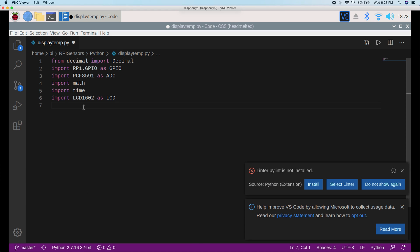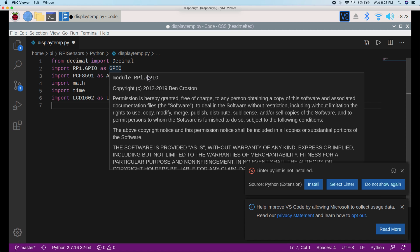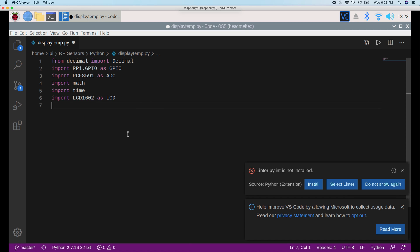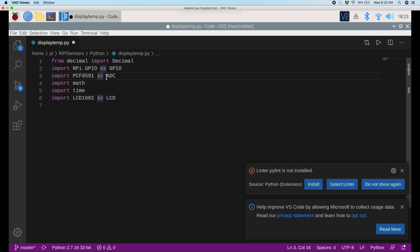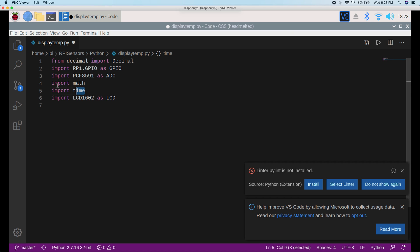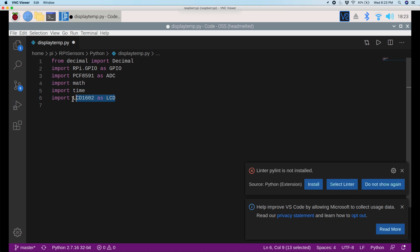Okay, so we want our temperature to be in a decimal format so it's more precise, so we'll import decimal up here. We're connecting all of our components to the GPIO of the Raspberry Pi, so I'll import GPIO here. And the PCF8591, we talked about that before, so we're importing that also. Math and time, that just lets us run some math functions. And finally, the LCD1602, that's just so that we can print stuff on the LCD.